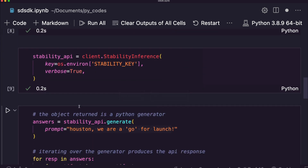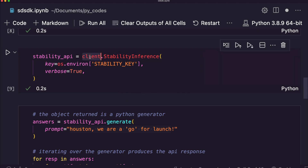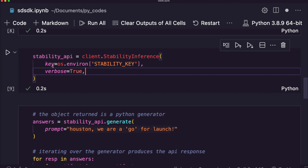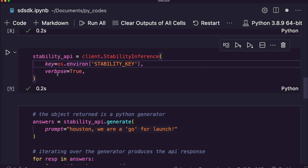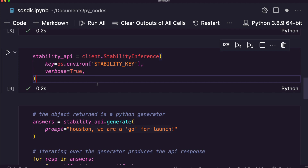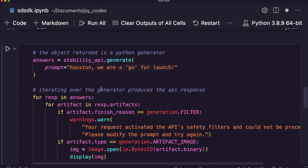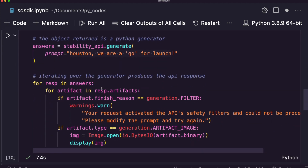Once the imports are done, we set up authentication by calling client.StabilityInference. The key comes from the environment variable we set earlier, and we set verbose=True so that if something goes wrong you can see the error. At this point we are ready to proceed.